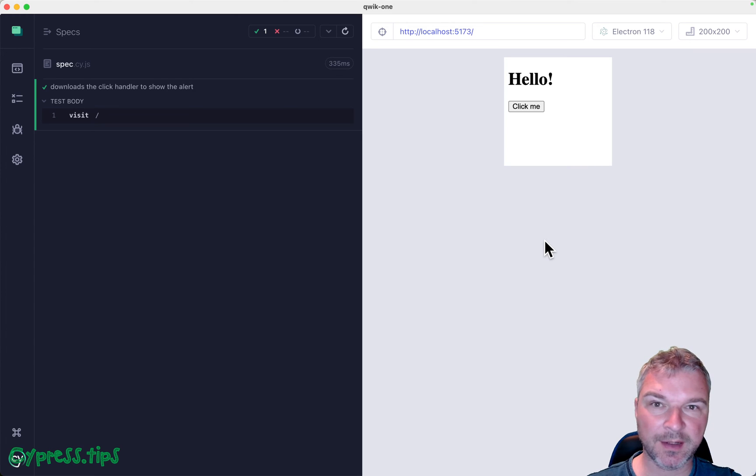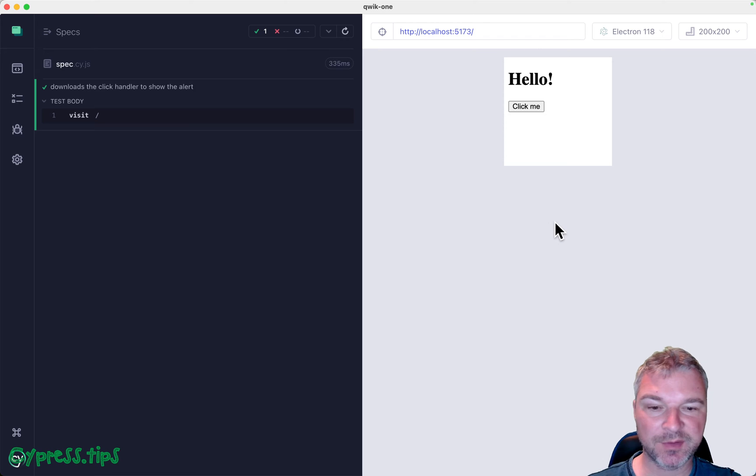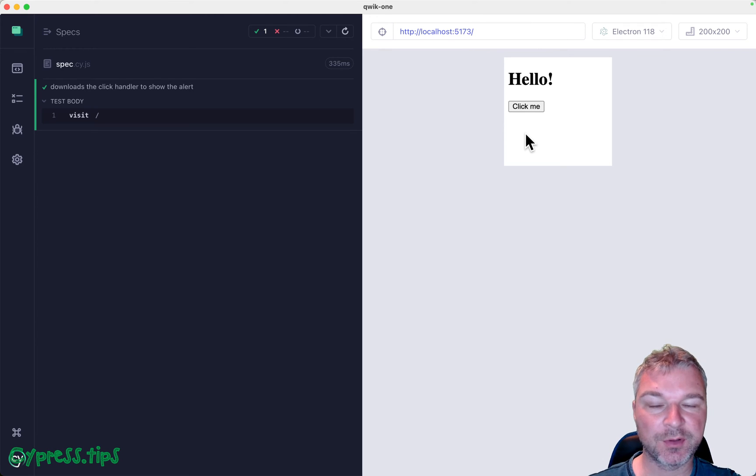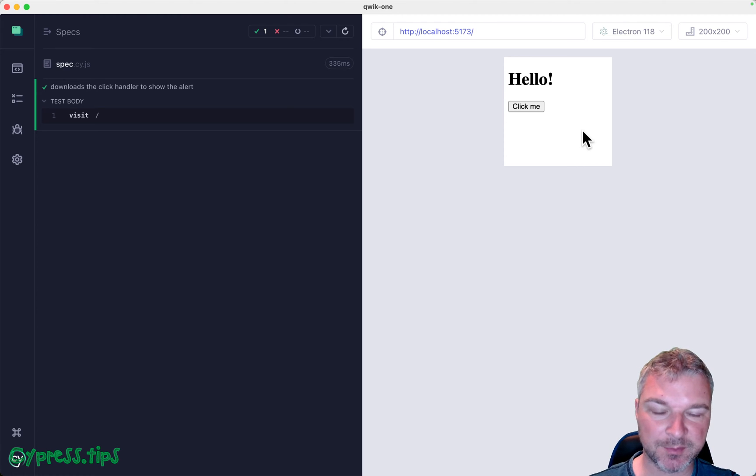So we are testing an application that uses Quick Framework. Cool thing about this framework is that it downloads only the JavaScript necessary to show the page over a little JavaScript.